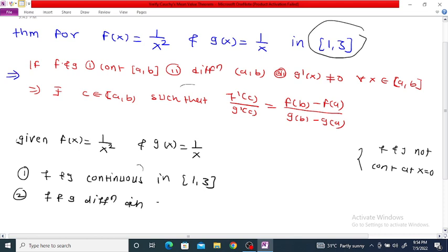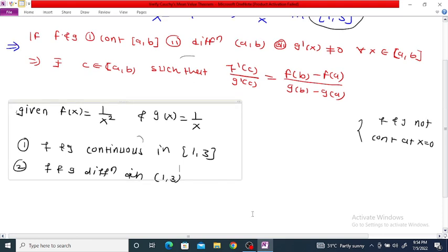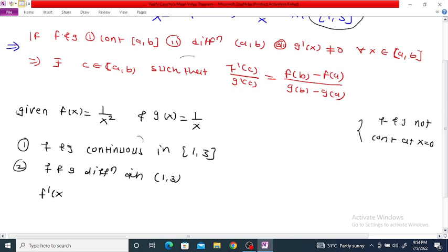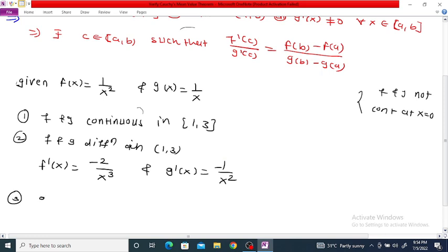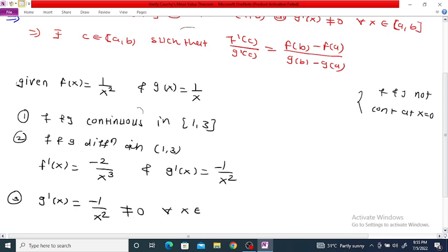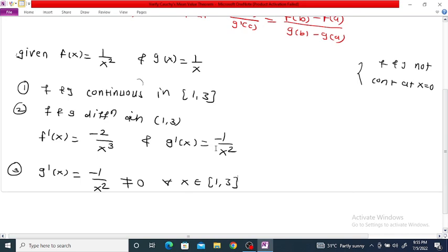f and g are differentiable in the open interval (1, 3). Here f'(x) = -2/x³ and g'(x) = -1/x². Since g'(x) = -1/x² is not equal to 0 for every x in the interval (1, 3), the third condition is also satisfied.